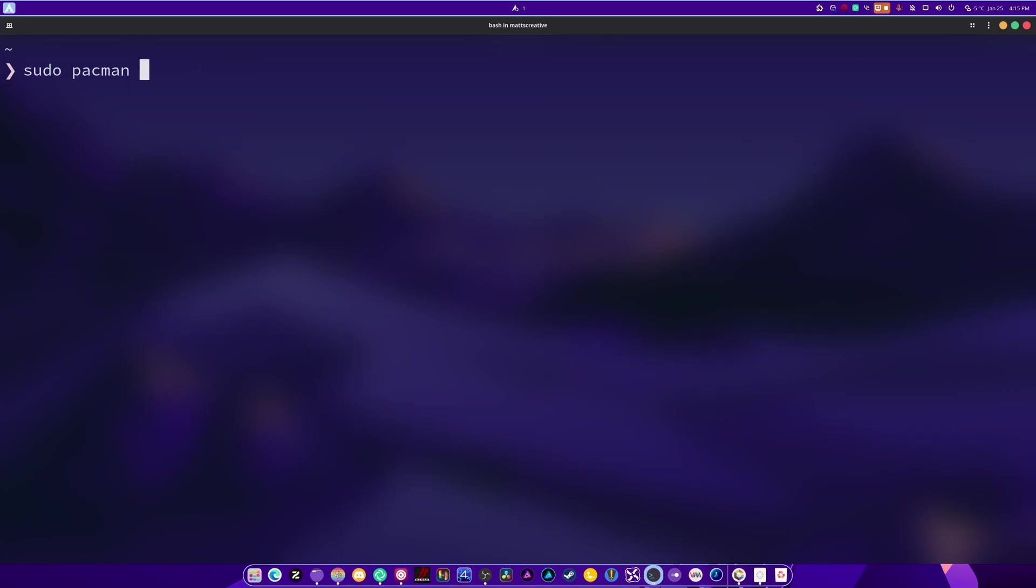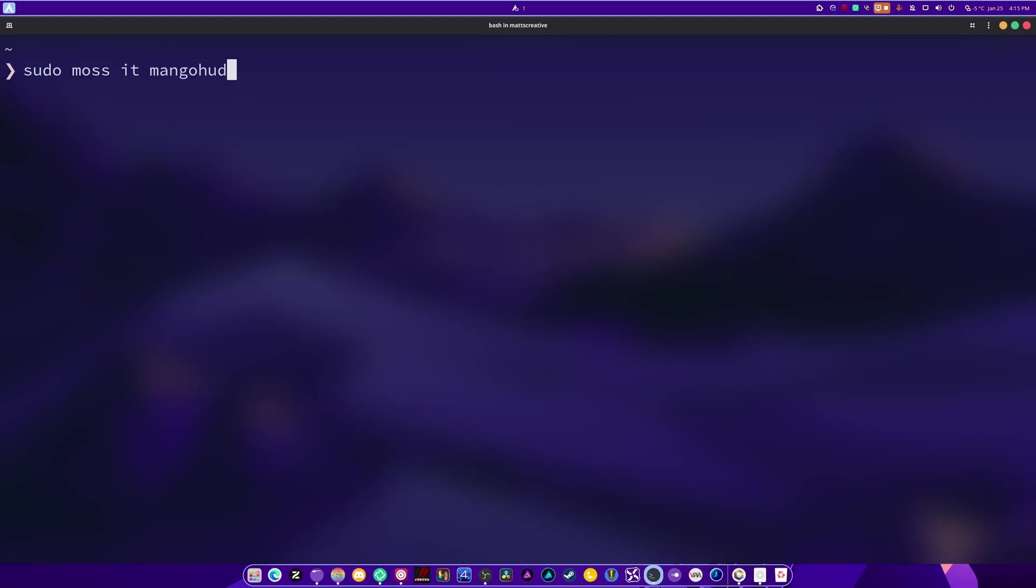Next for SerpentOS, it's sudo moss mangohud. Mangohud is currently being added to the recipe list. When it's merged, you'd be able to do this. I'm putting this in here for future reference. You can still install it for OpenSUSE and other applications. It should just be called mangohud. So if you know your package manager well enough, you just do the installation of a normal package plus the name. I hope you find this useful.